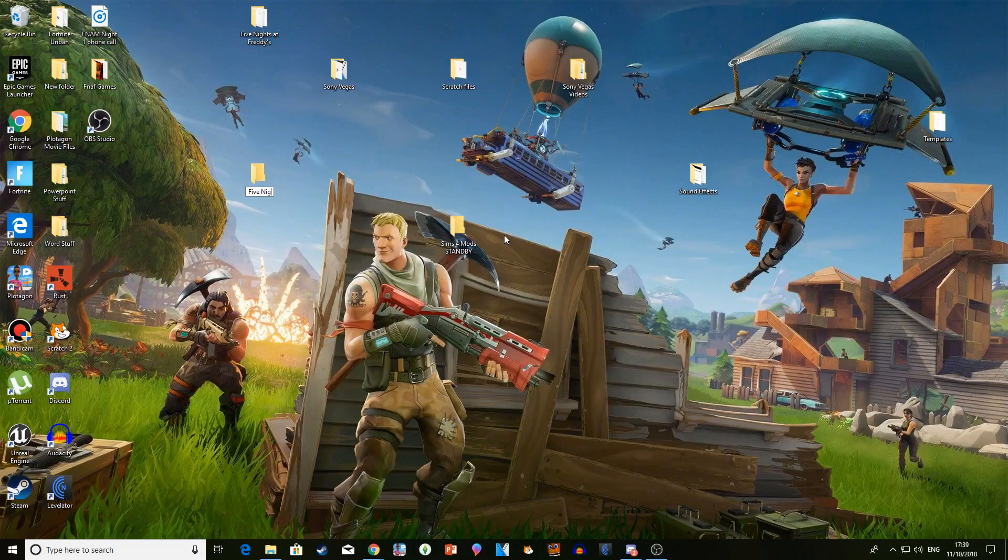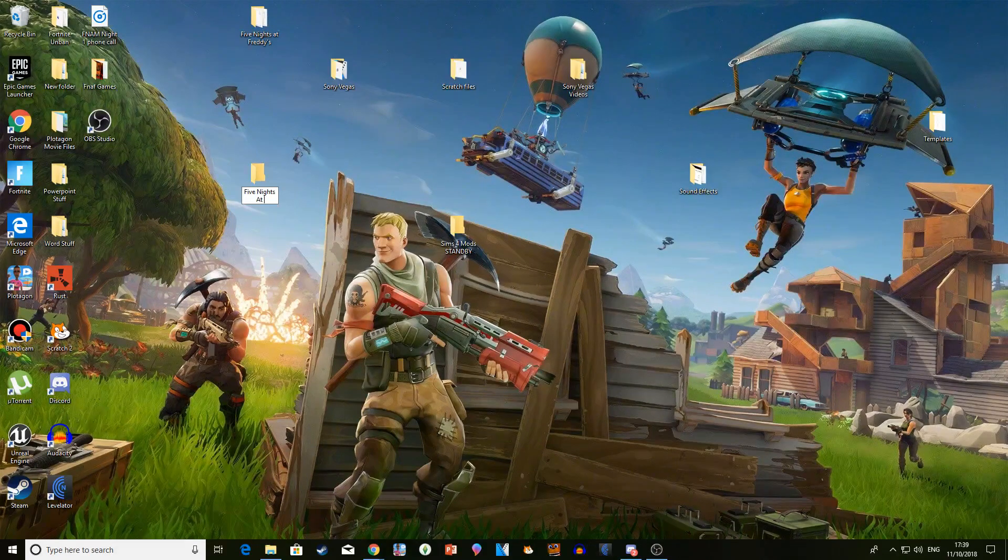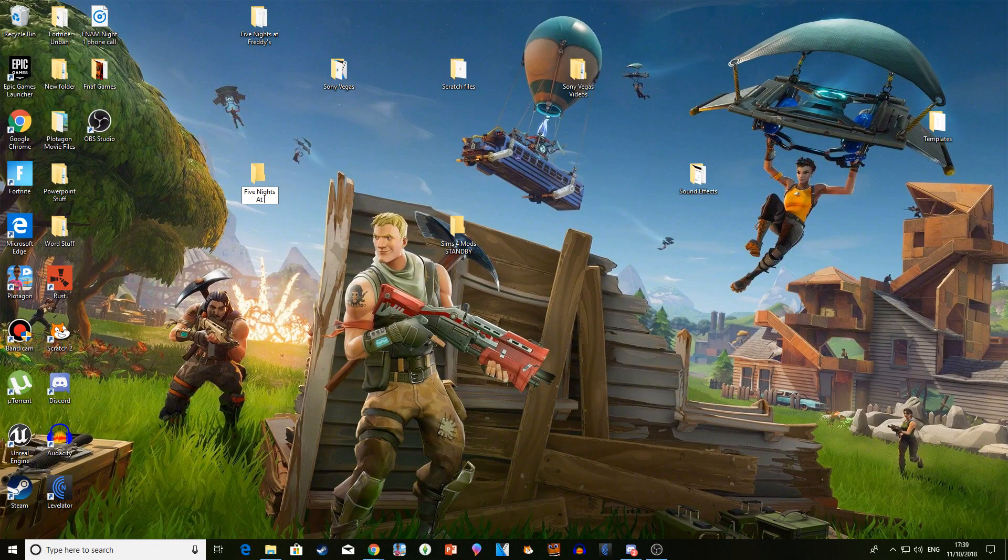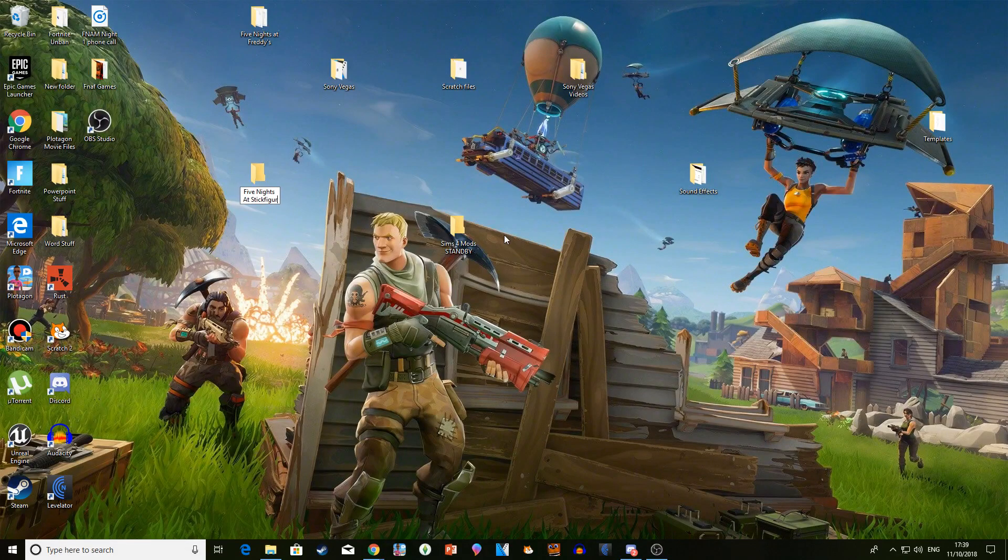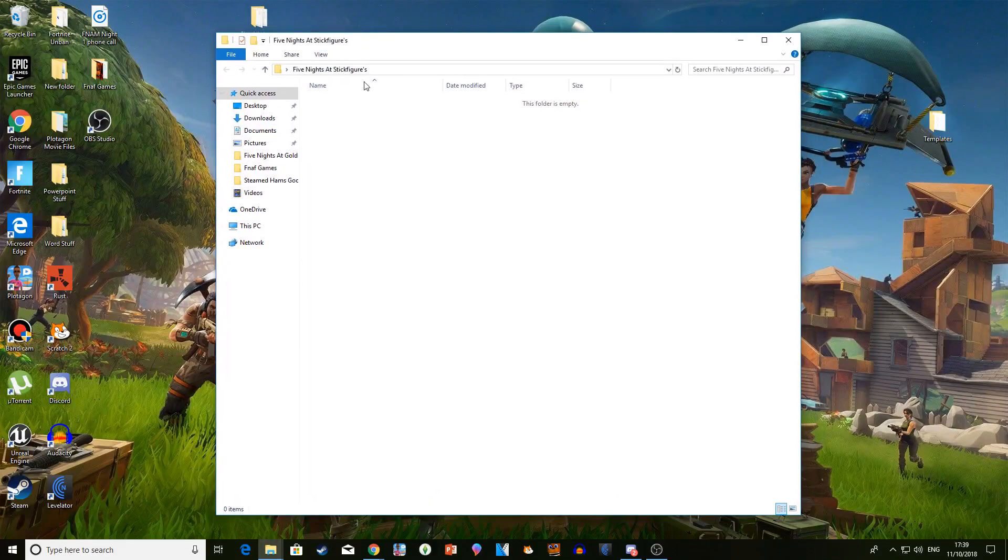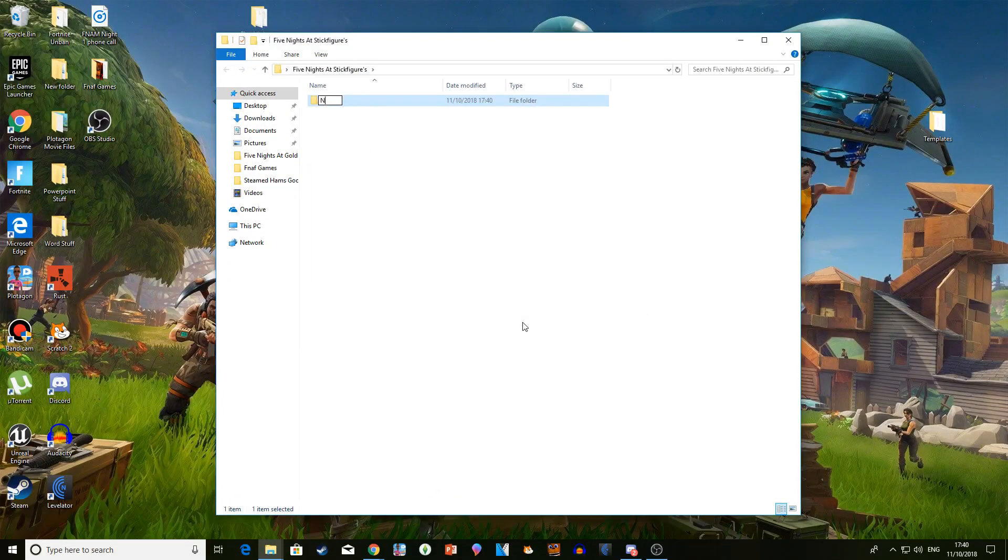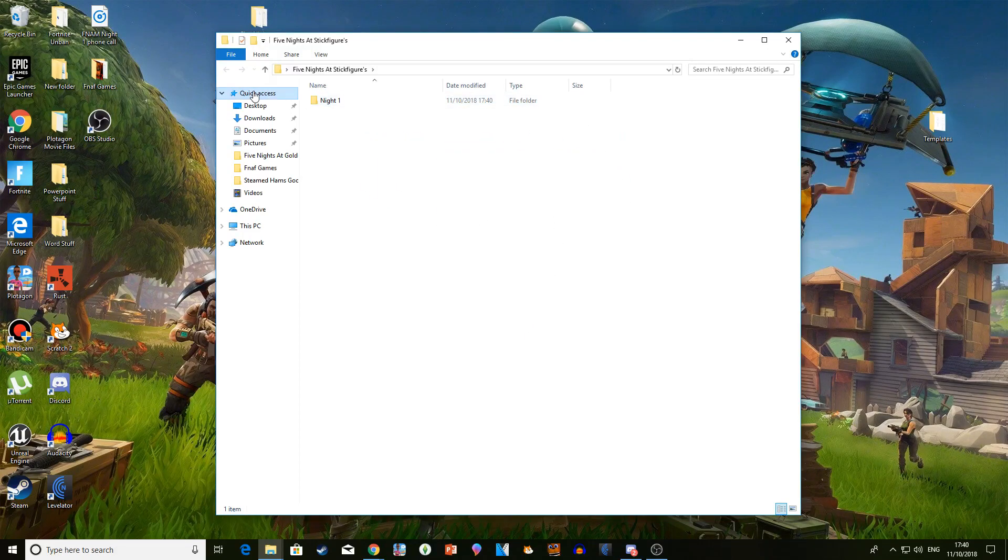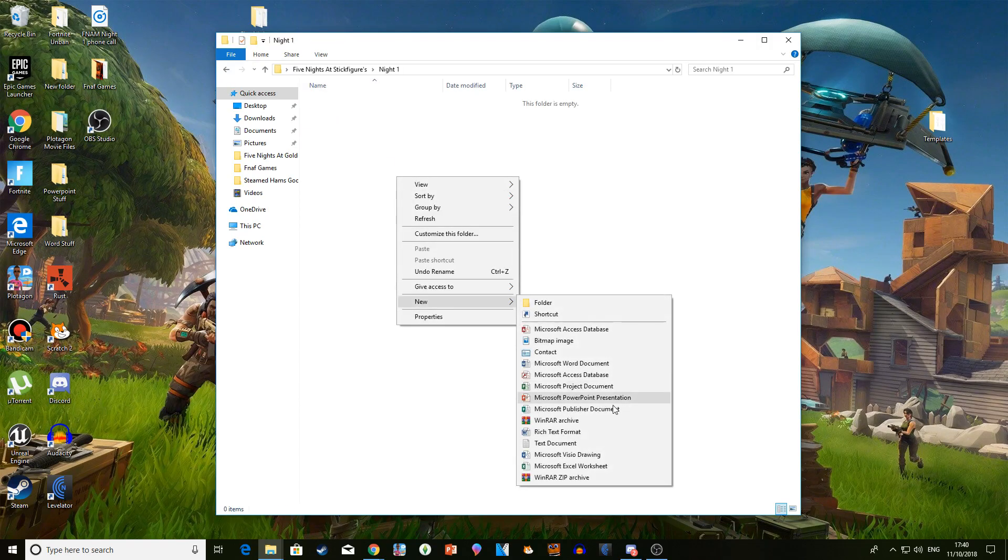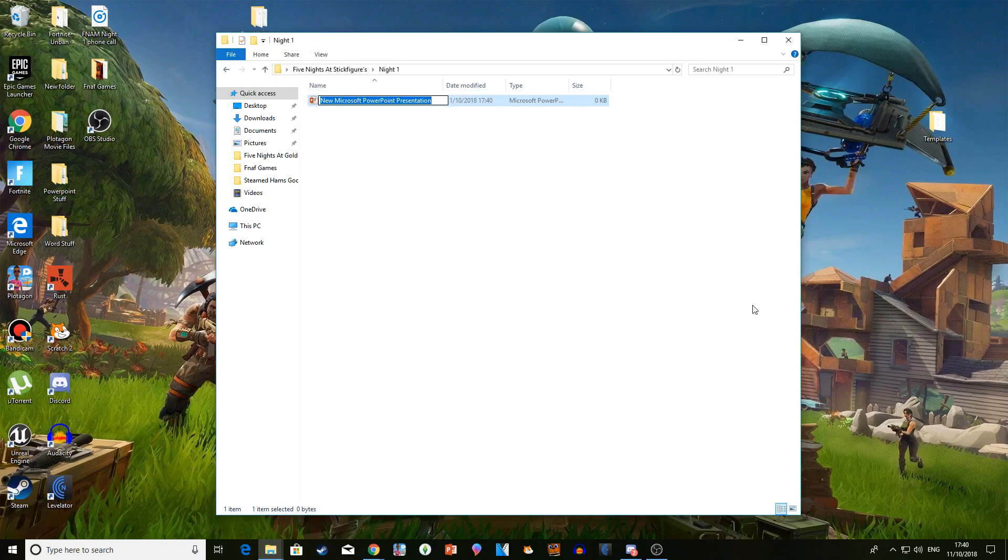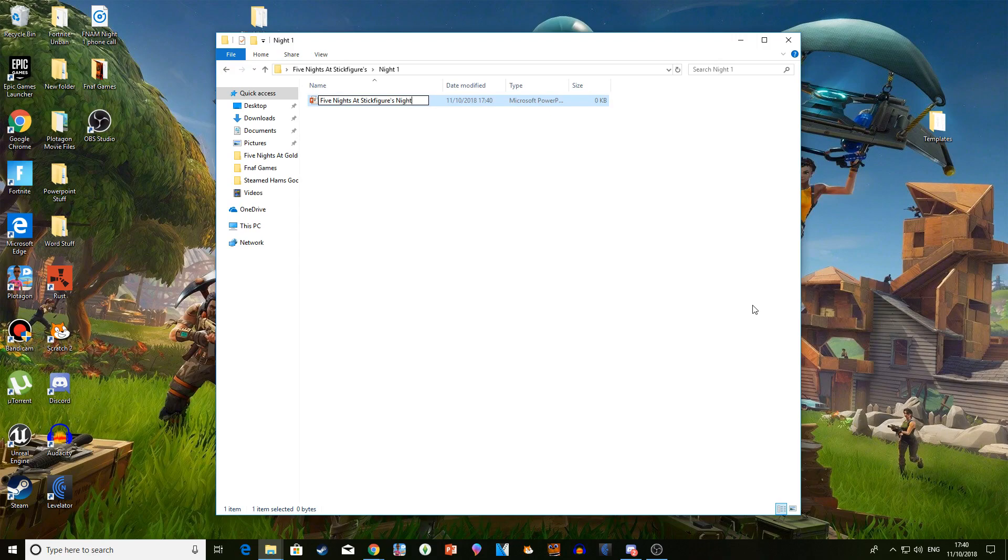I'll call mine Five Nights at Stick Figures. When you make your folder, first thing I like to do is make another folder called Night One. You should make everything organized so it won't be confusing for you. Create a new PowerPoint presentation - it can be any version 2013 and up. I recommend naming it Five Nights at Stick Figures Night One, or if you want, maybe put in brackets Night One.